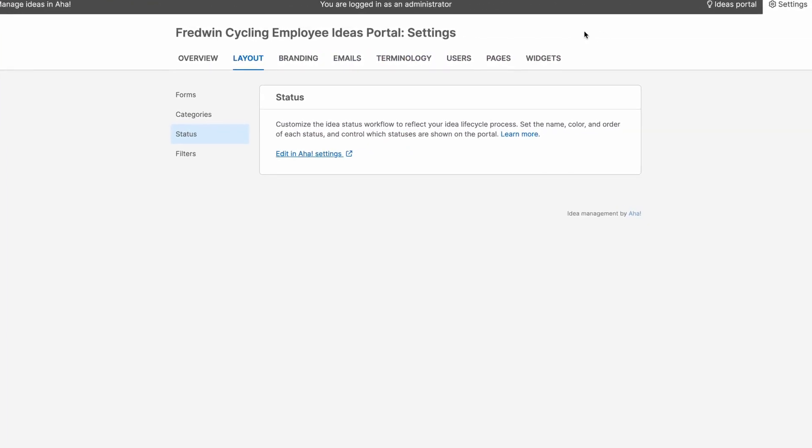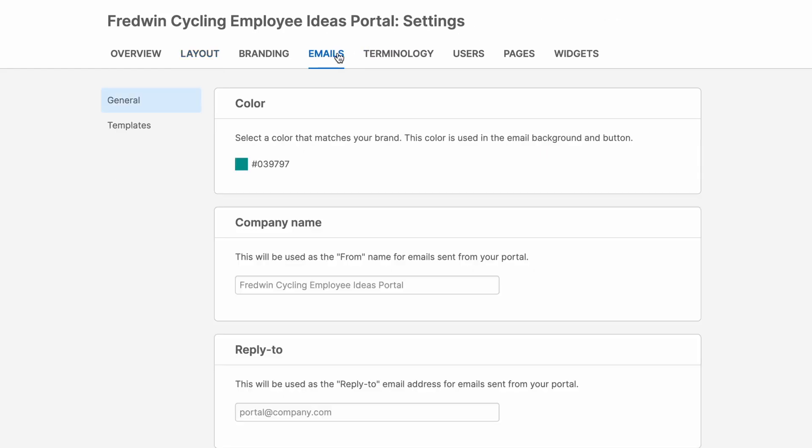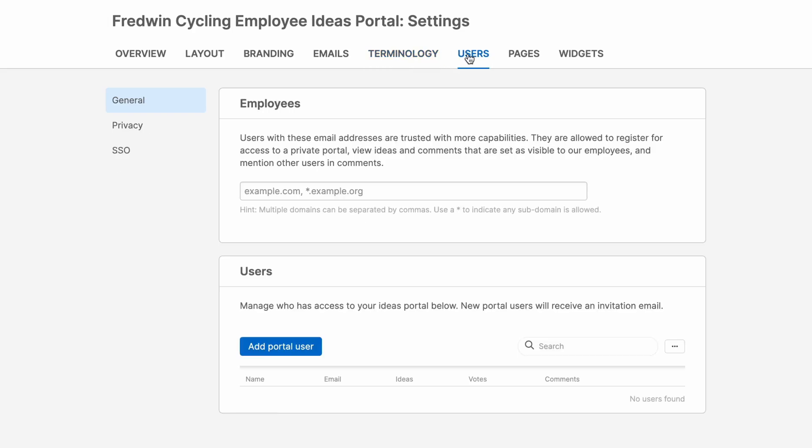As you can see from all of these other tabs, there are so many other things that you can customize, including the emails you send to customers to keep them informed of the status of their ideas, the terminology that you use in your portal, and how you manage who can access your portal.